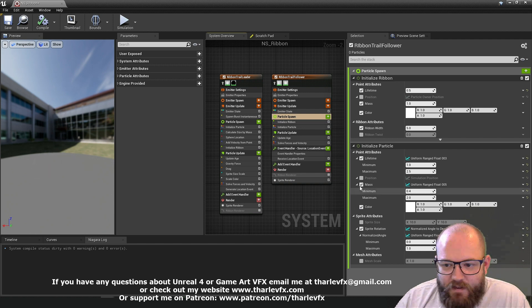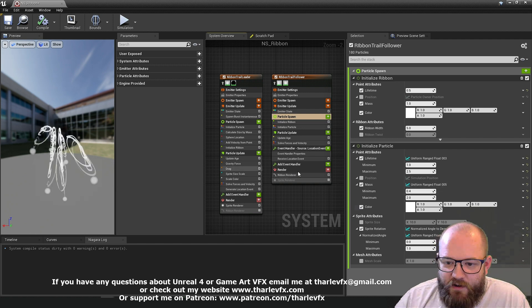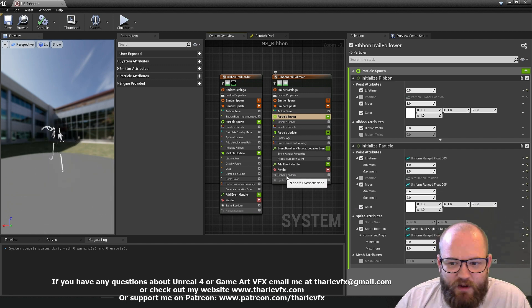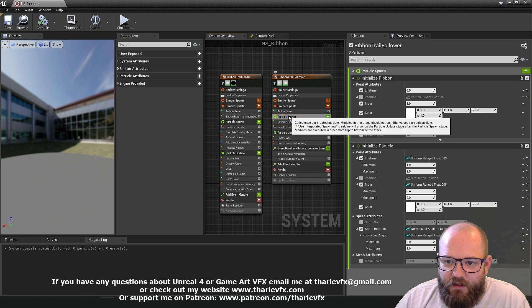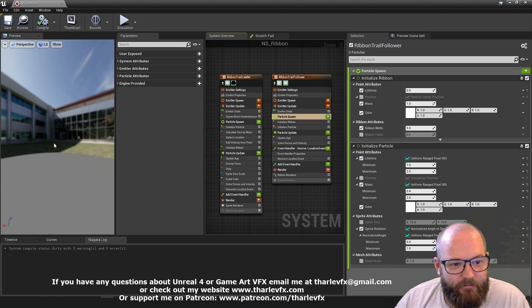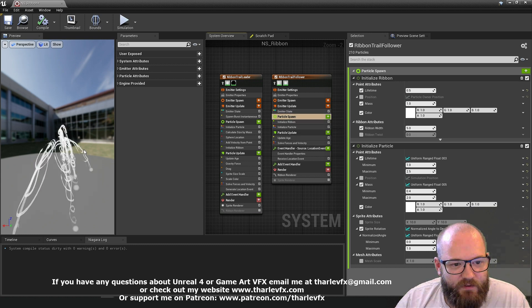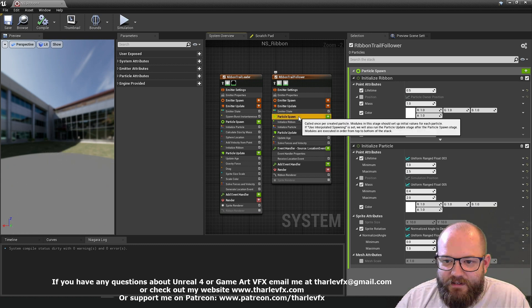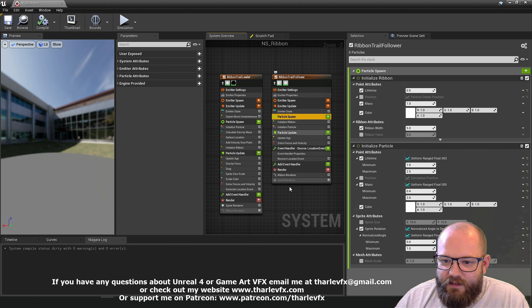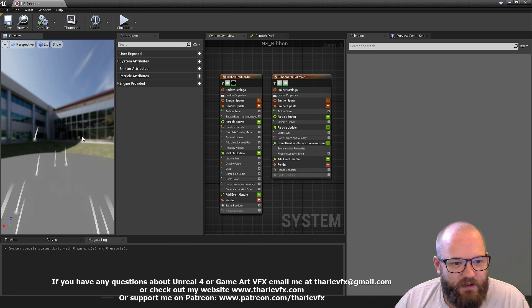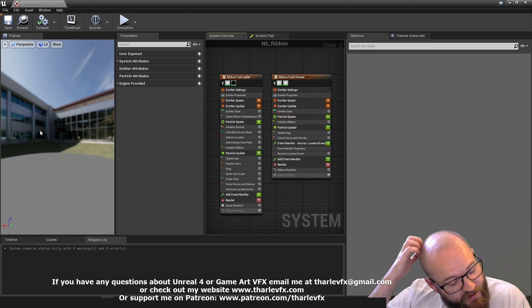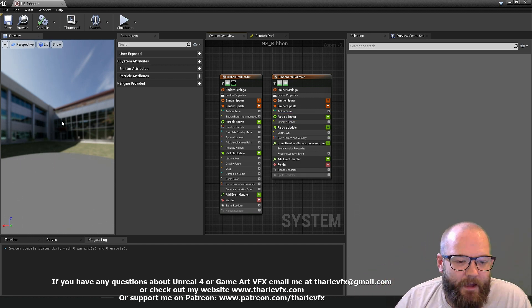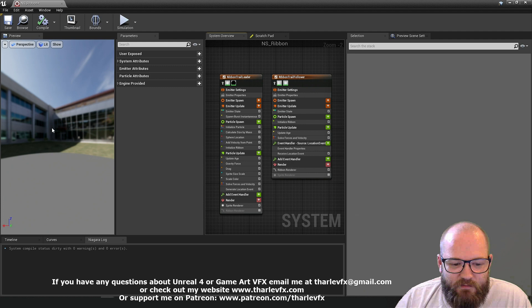And so here, normally we're not rendering those sprites, we're just rendering those ribbons. Now I'm getting ribbons on ribbons and ribbons. So let's not do that. If I turn off initialized particle, I'll actually bring it back. Here we go. And so that's what the ribbon renderer is doing.